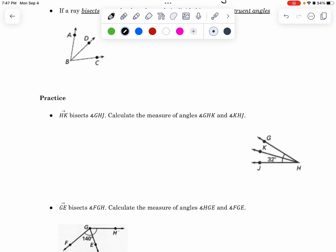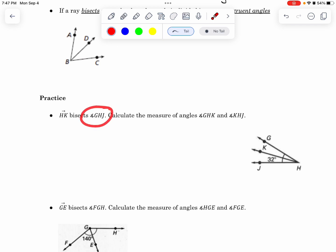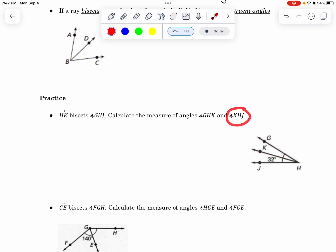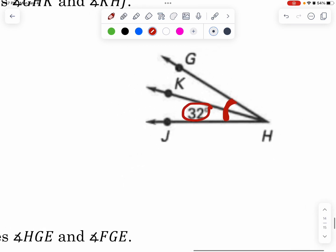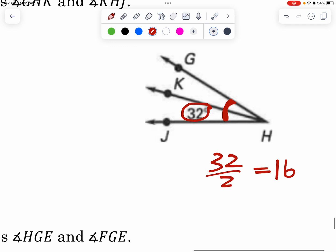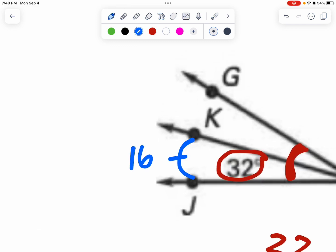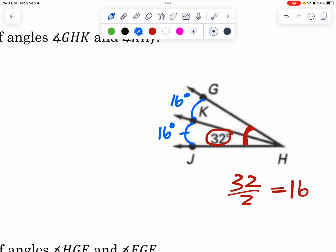So HK — here's H, here's K with an arrow, that's HK and it's a ray — bisects angle GHJ. We need to calculate the measure of angles GHK, which is the top angle, and KHJ, which is the bottom angle. The diagram shows that the entire angle from here to here is 32 degrees. So I'm going to take 32 and cut it in half, which gives you 16. That means the top angle is 16 degrees and the bottom angle is also 16 degrees.